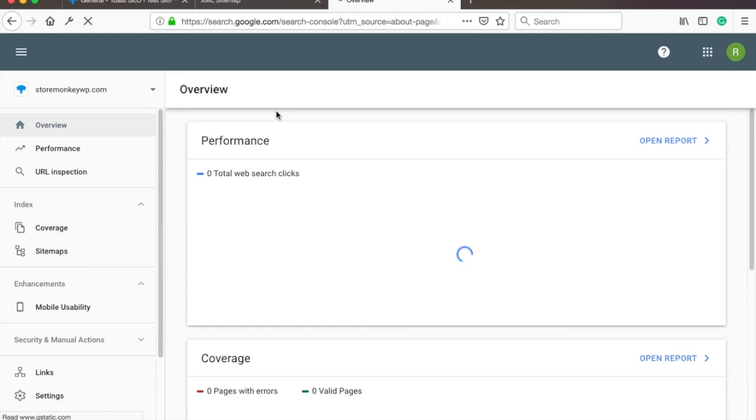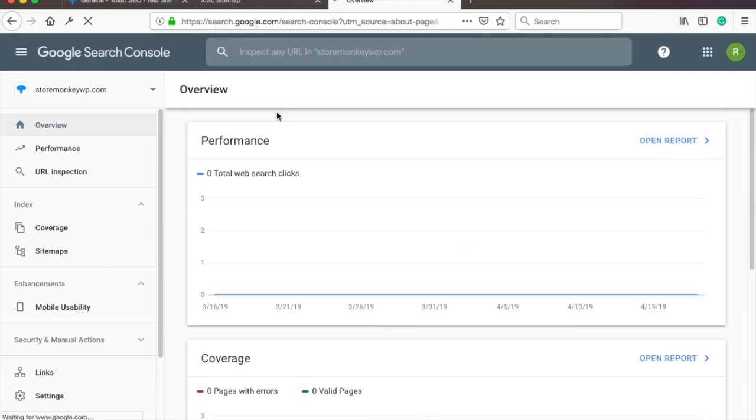If you have an account already you will see a page like this. If you haven't signed up to Search Console yet then please pause this video and you need to sign up for an account and verify that you own the domain. I show you how to do it in the video that shows up on your screen now.